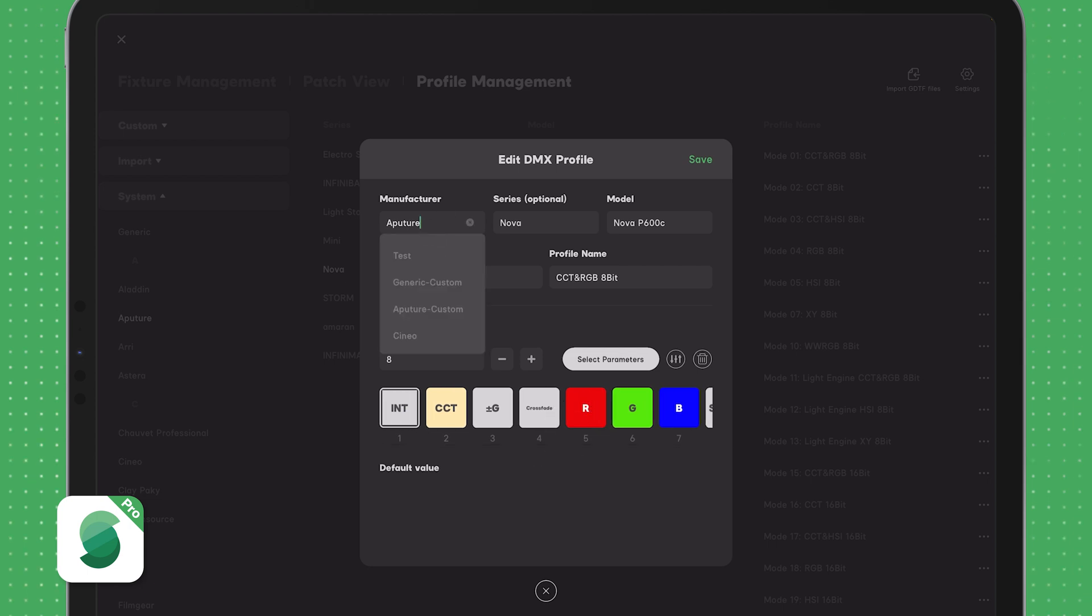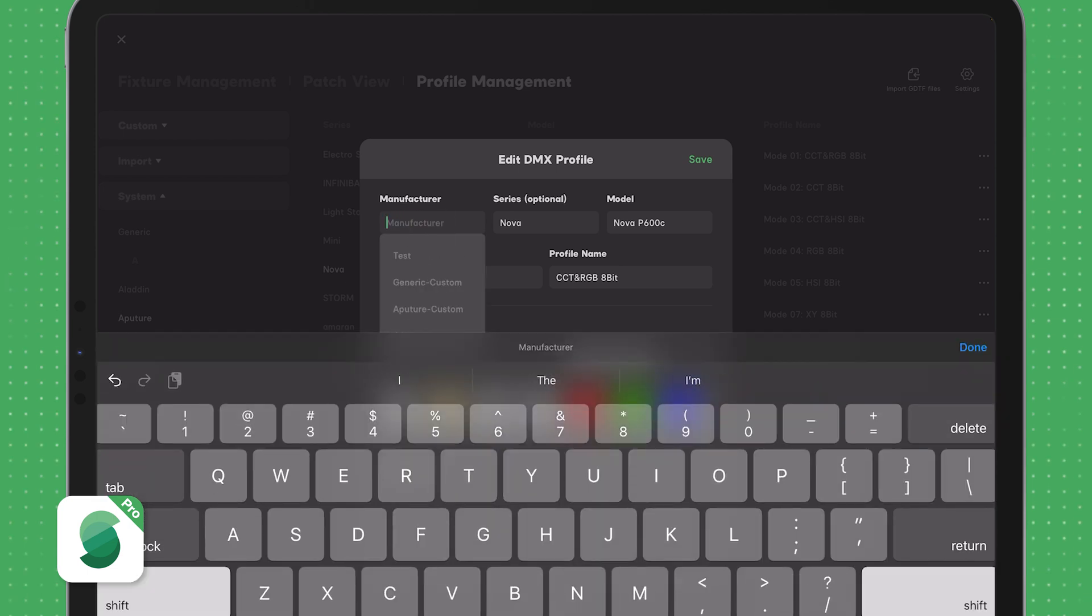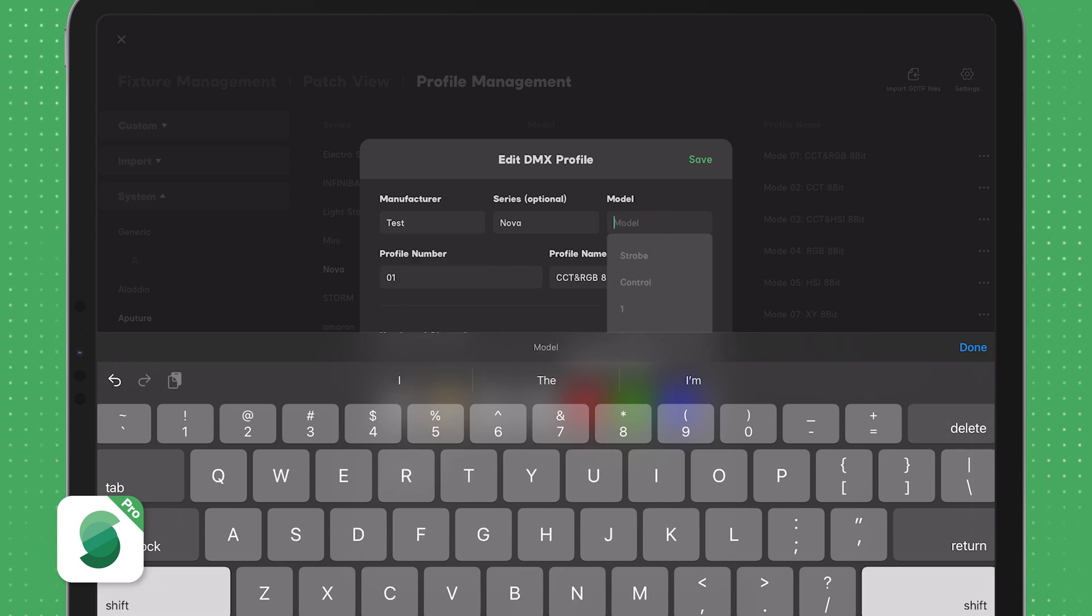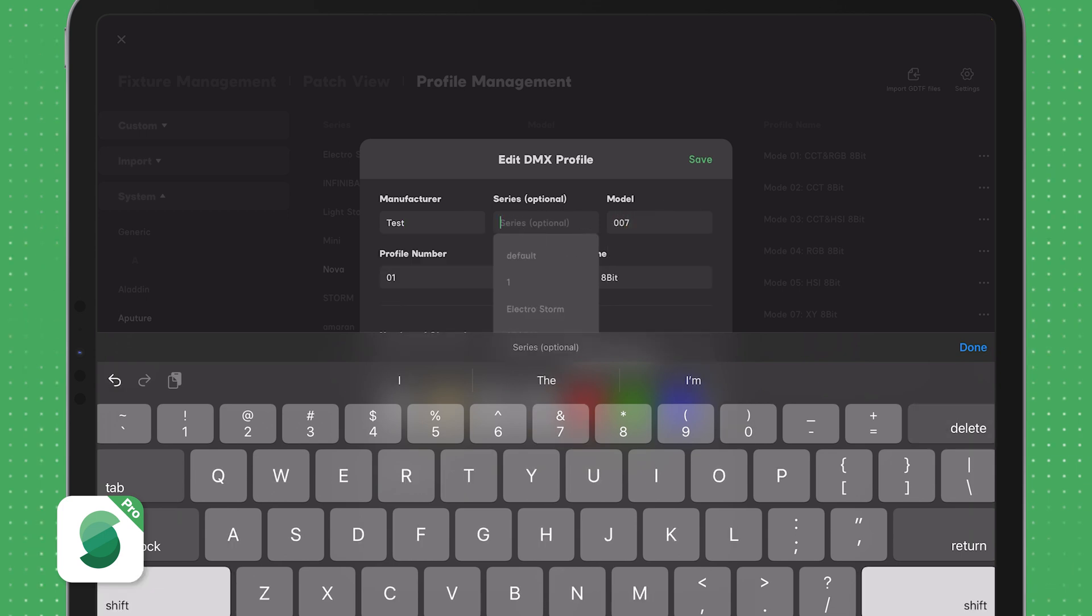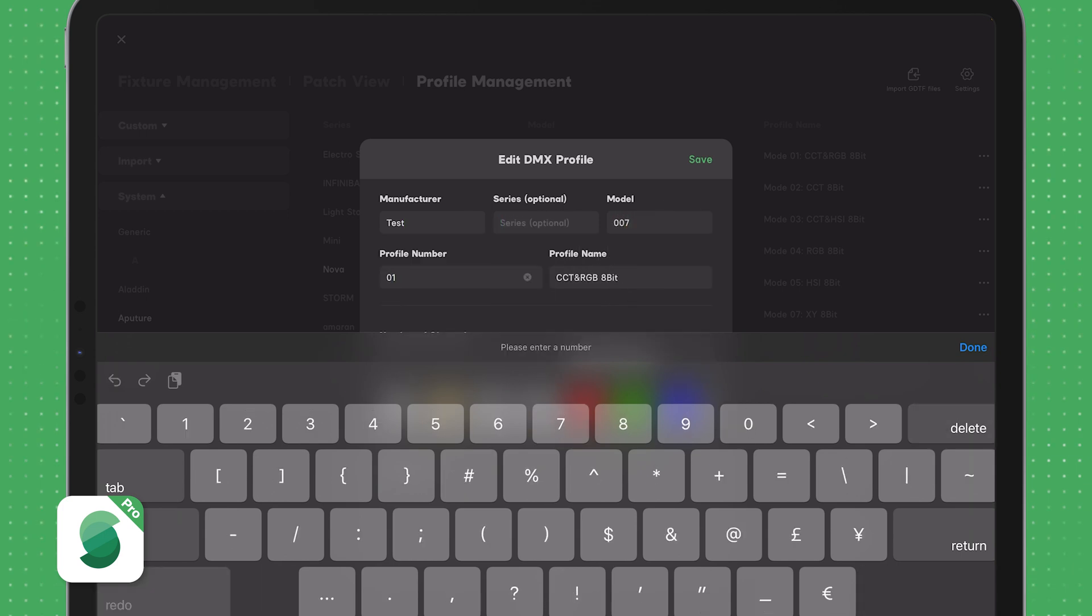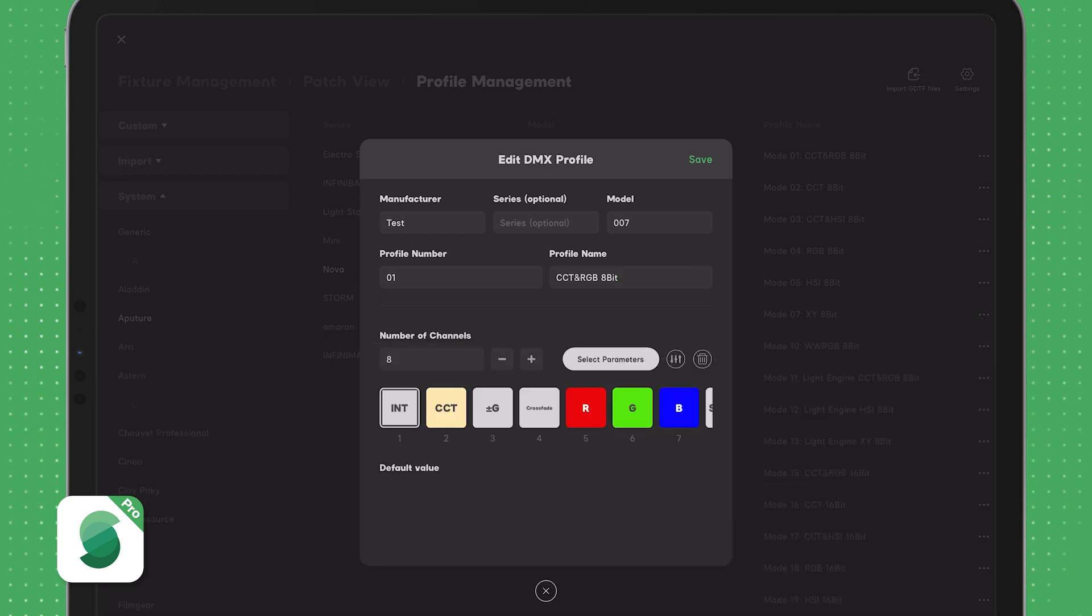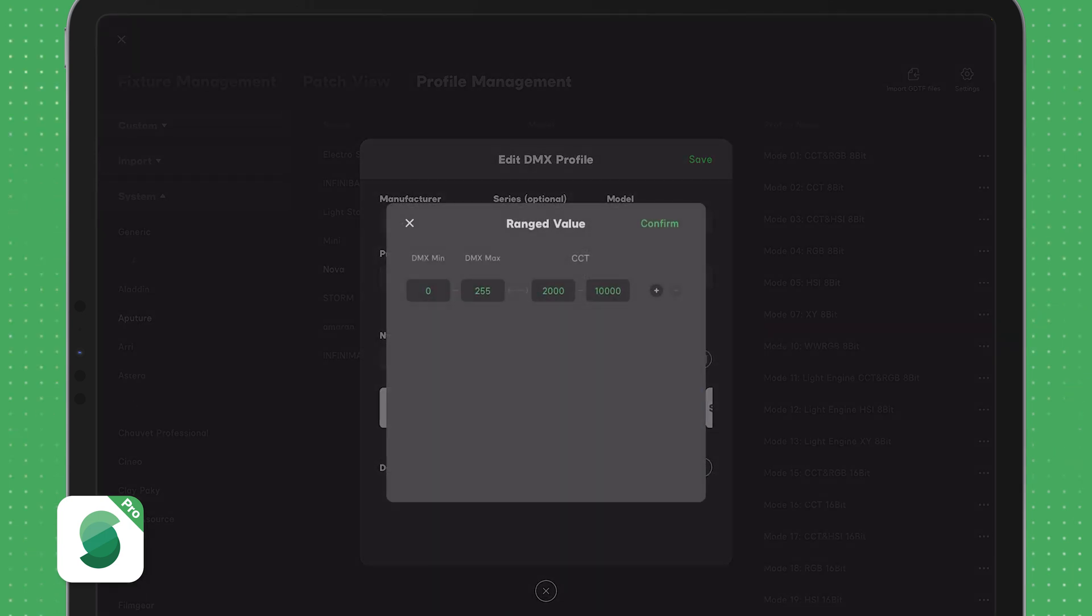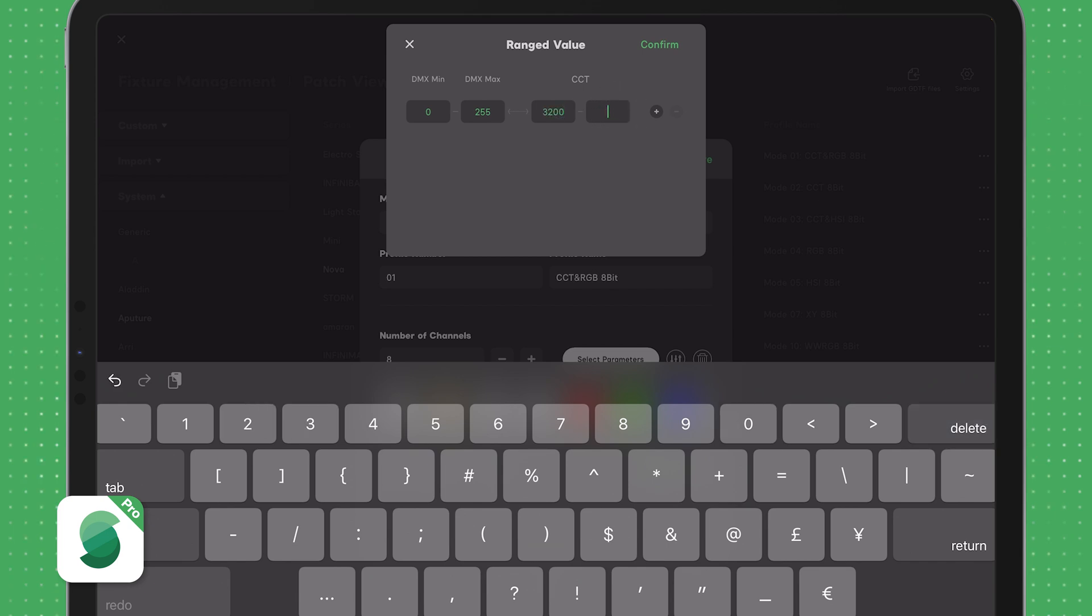For example, I'll create a dummy profile for a manufacturer called Test with a model of 007 and profile CCT RGB. I'll modify the CCT range to be 3200 to 5600. To do this, I'll click on the CCT parameter, select Ranged Value, and update the CCT Min to 3200 and the CCT Max to 5600.